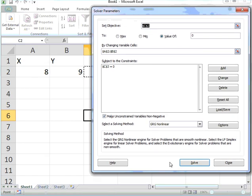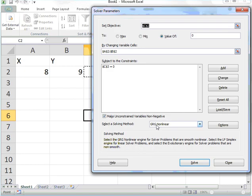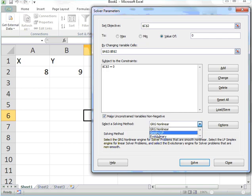I select the LP Simplex engine for linear solver problems. These actually are linear, so I'll select Simplex LP. I'll click on Solve.